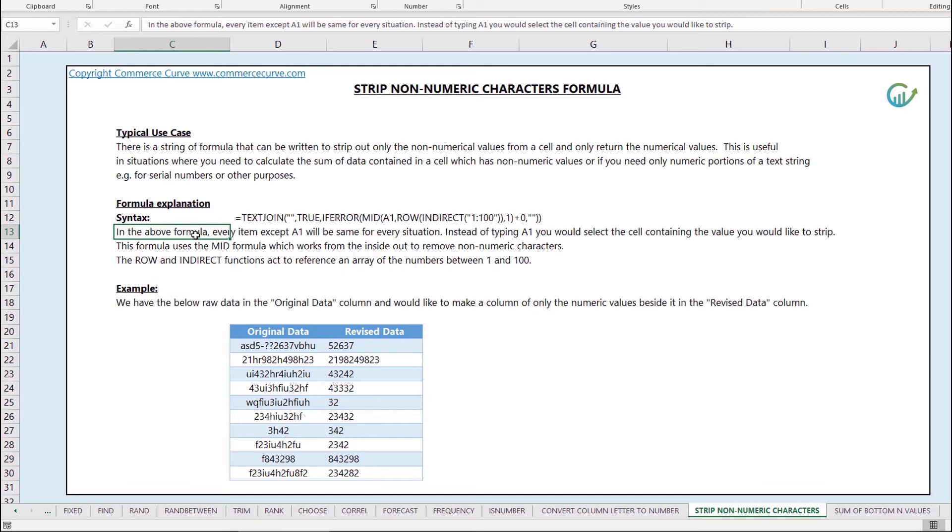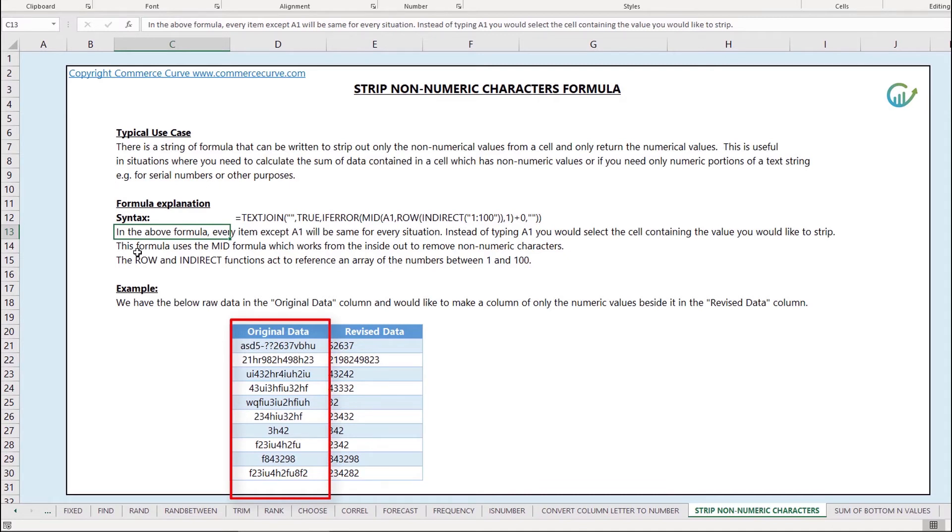Let's take a look at an example. I've got some original data in cells D20 through D30 and as you can see there's a ton of different characters and they're both numeric and non-numeric and I want to just strip out the numeric characters.